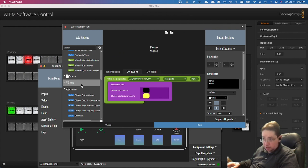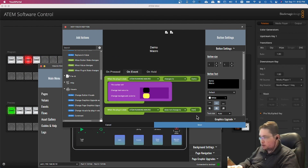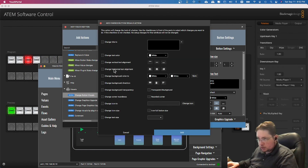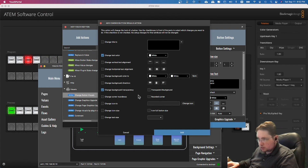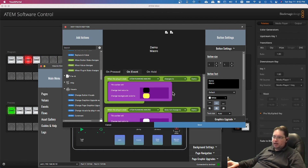That sets it to change when the button is pressed. Then go back and add another event: 'when the plugin state changes — running macro — does not change to demo.' Then go to 'change button visuals' and change the text color back to white and the transparency back to a transparent background. That's how you set up the visual button feedback for when it's actually running. Click OK and save.